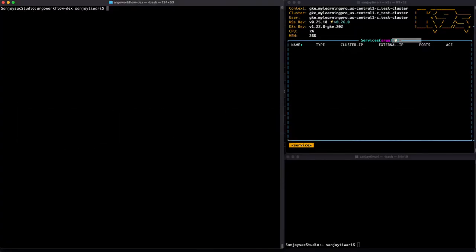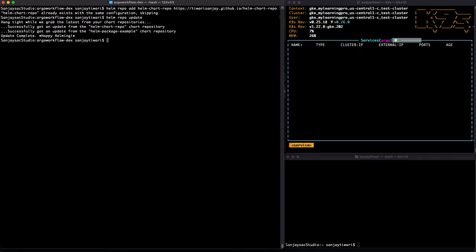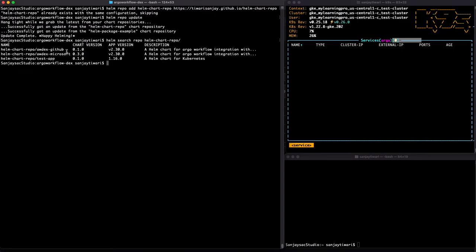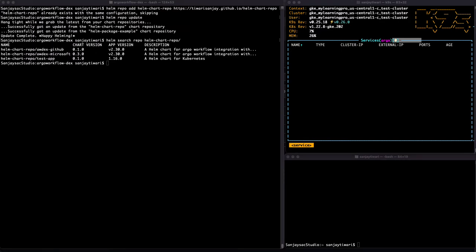Let's do it. First, we need to get the Helm chart I created. I'm going to add the repo. I have this documented on Medium — I'll share the link. Let's do helm repo update and see what charts I have in the repo. I got awdx-github and awdx-microsoft, so I have created both charts.